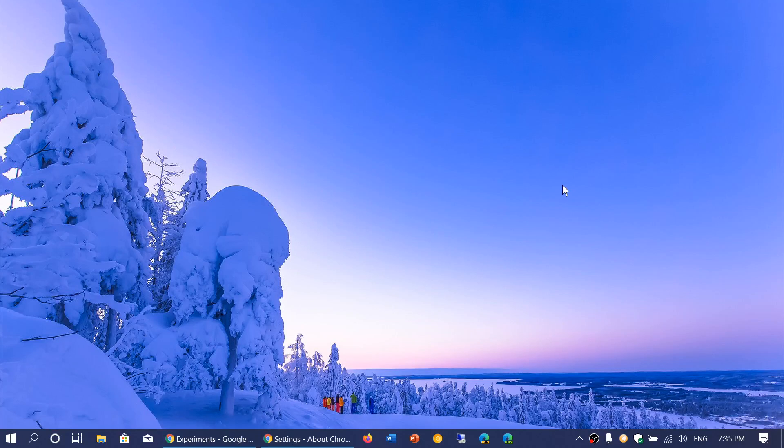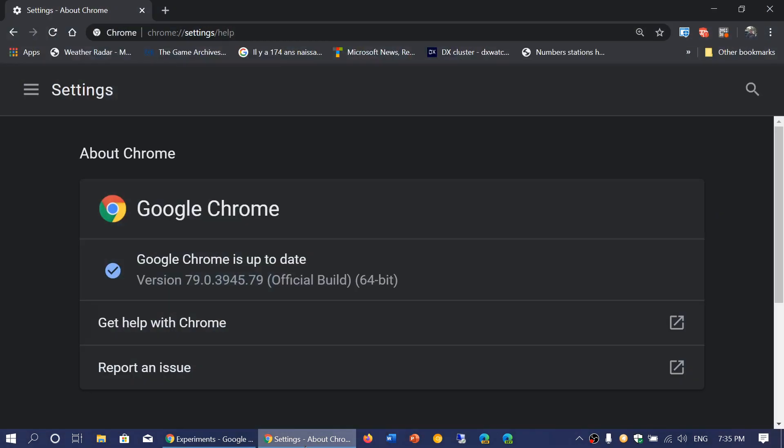Welcome to this Windows and Computer channel. This is a quick look and review of something new. Google Chrome version 79 was released today, Tuesday, December 10th, 2019.